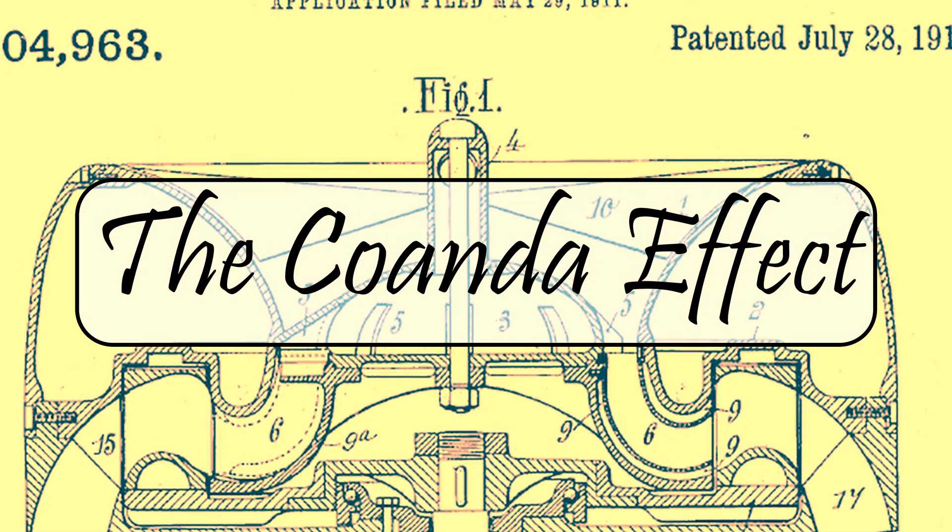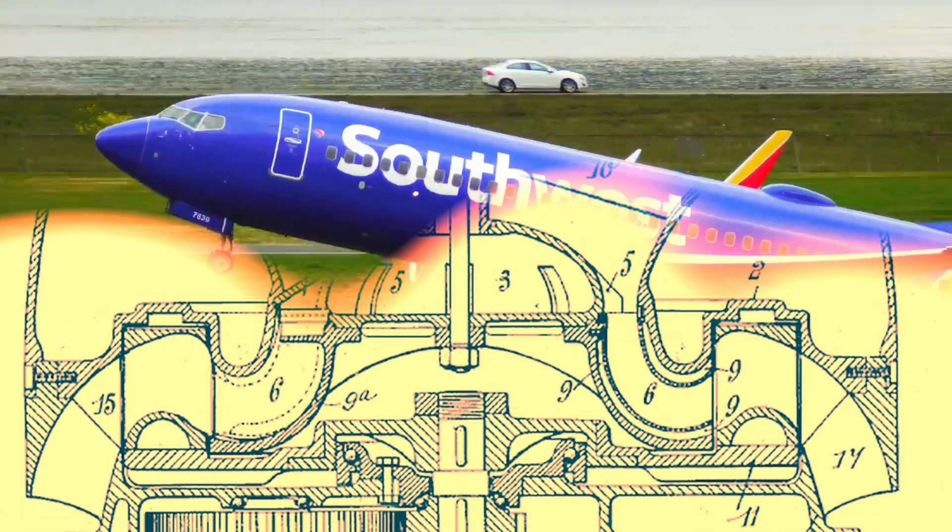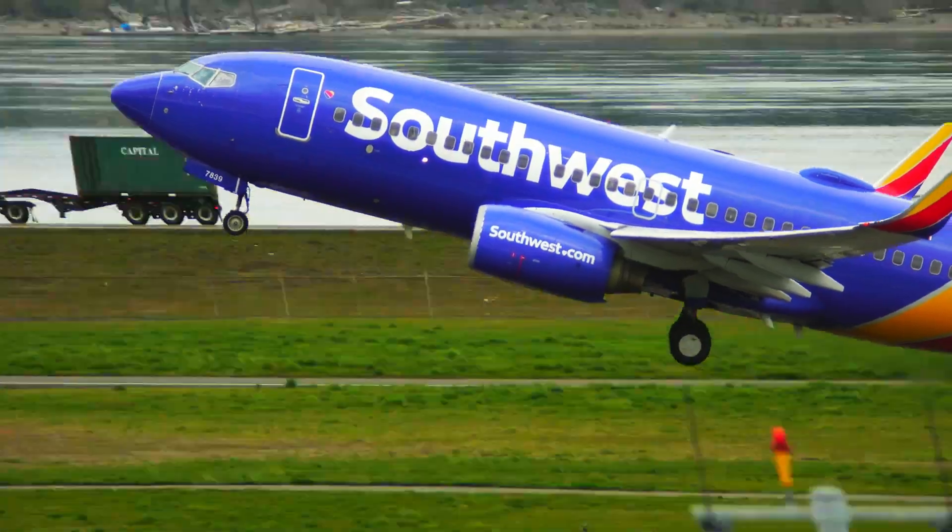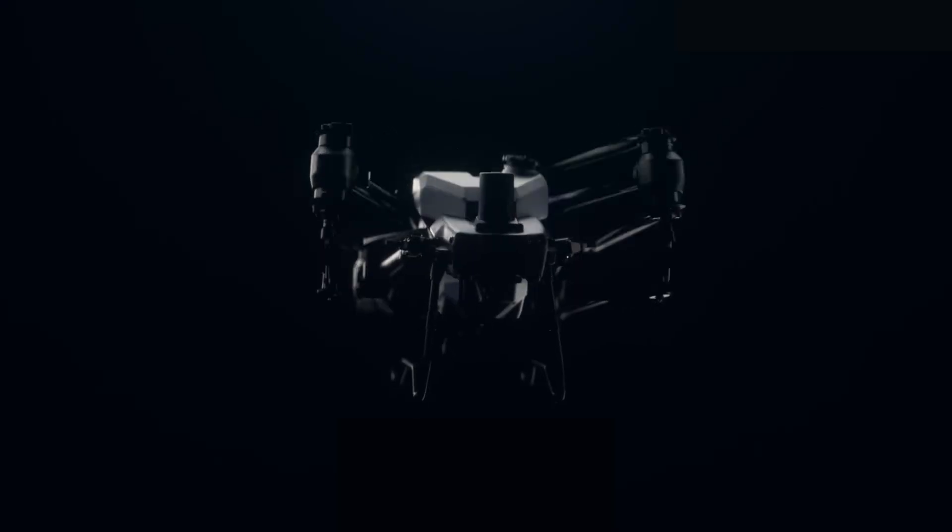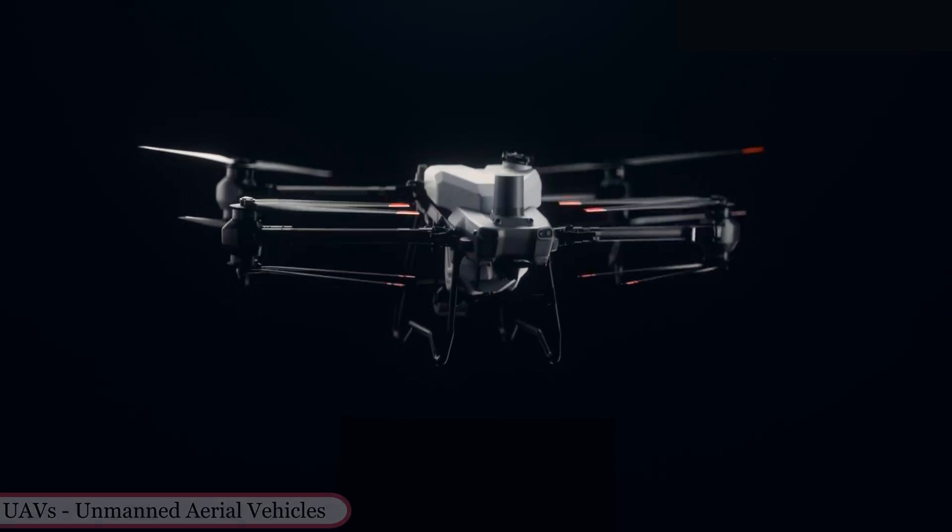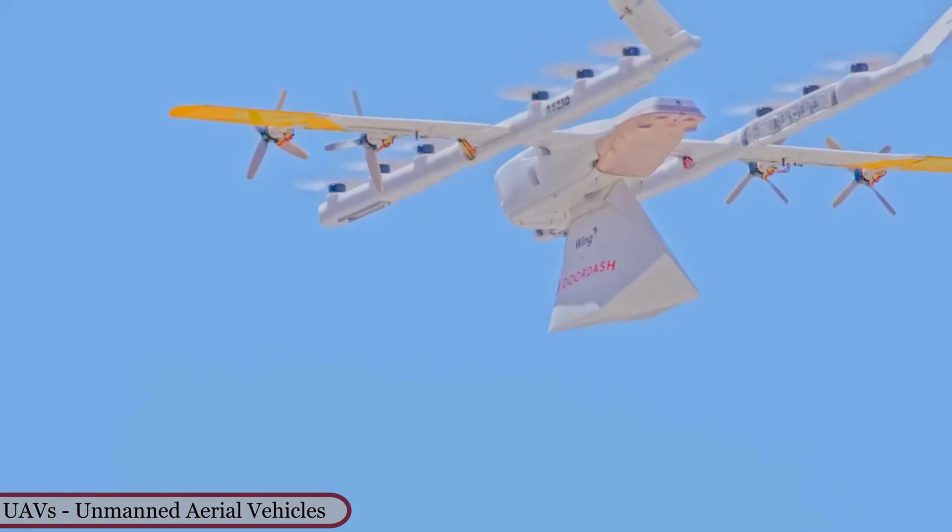The Quandah Effect? Ever heard of it? It's what helps planes fly, explains Newton's and Bernoulli's laws, and in the future, could improve UAVs.